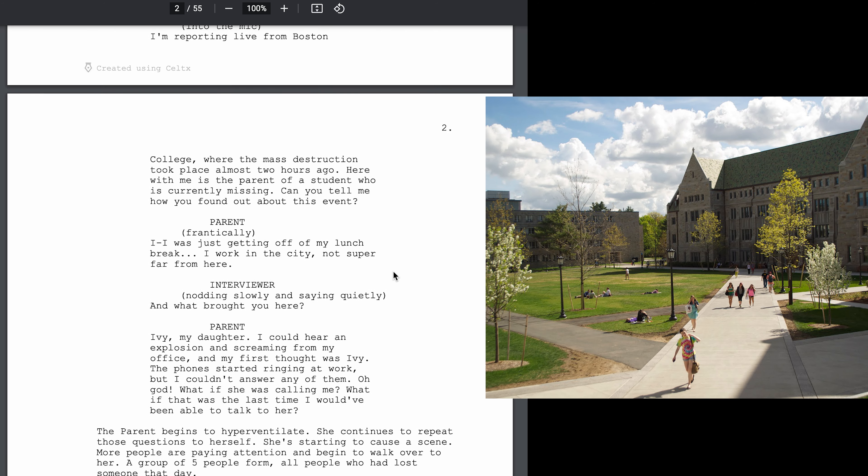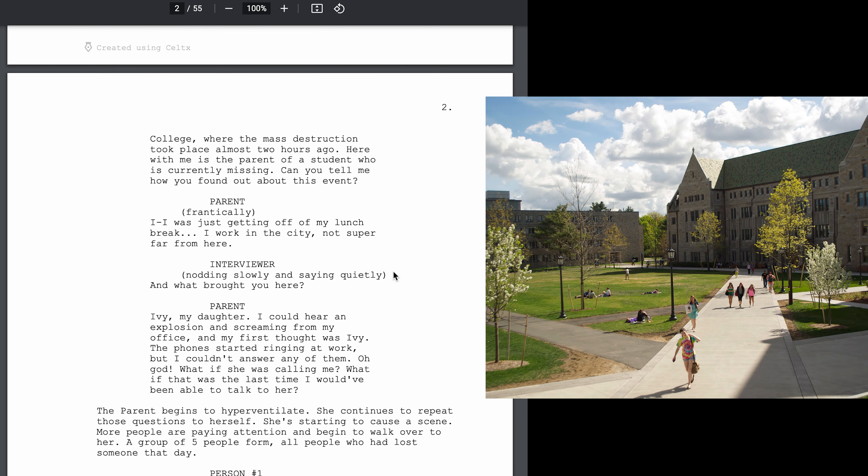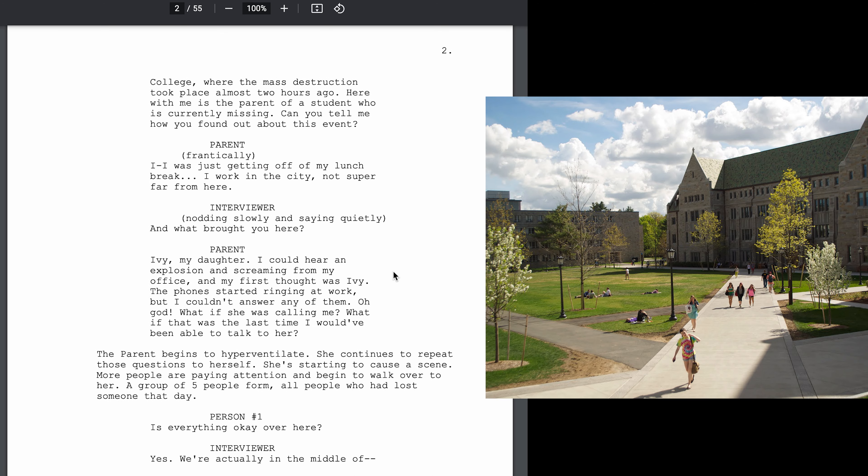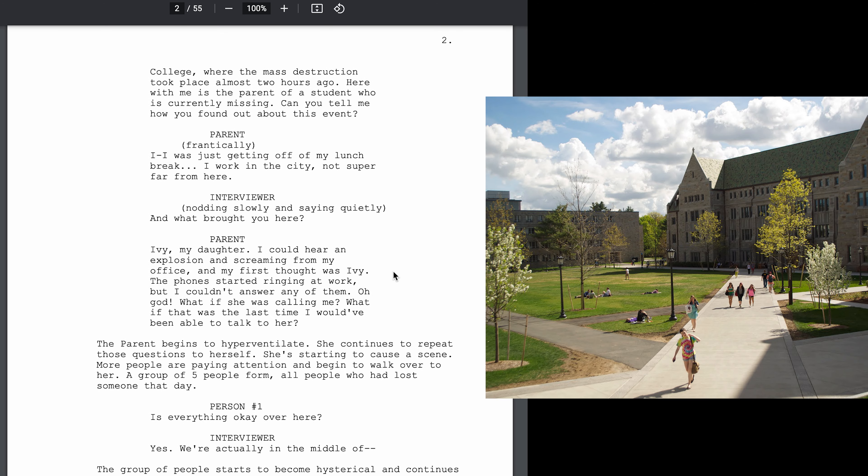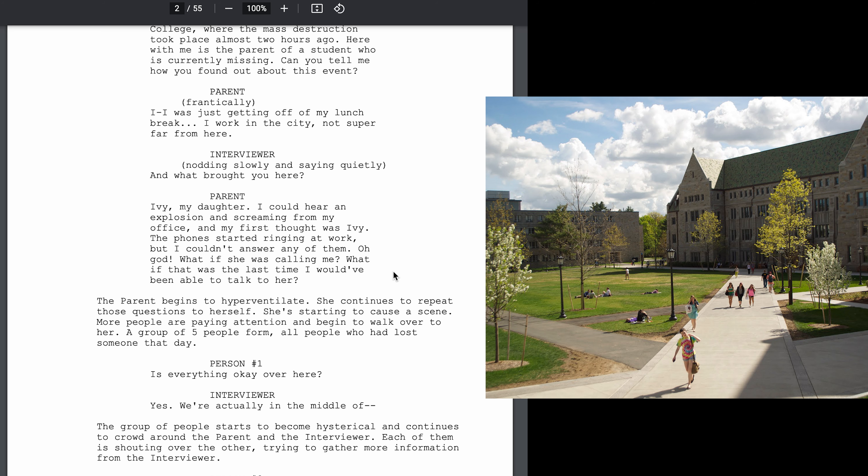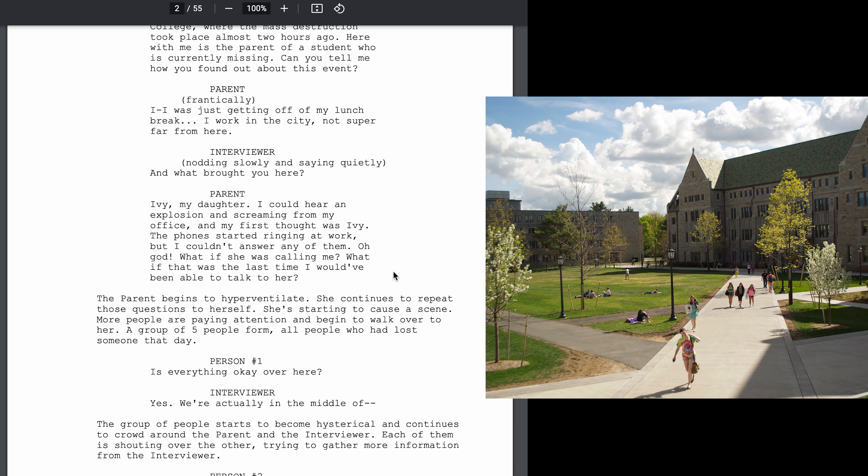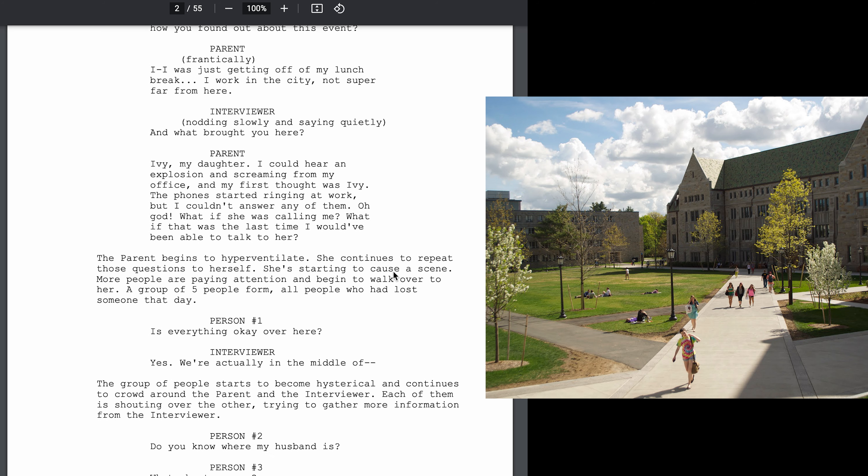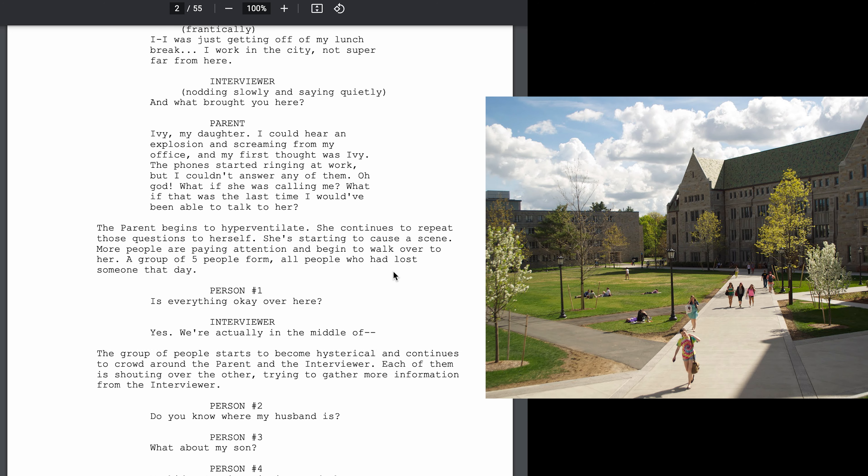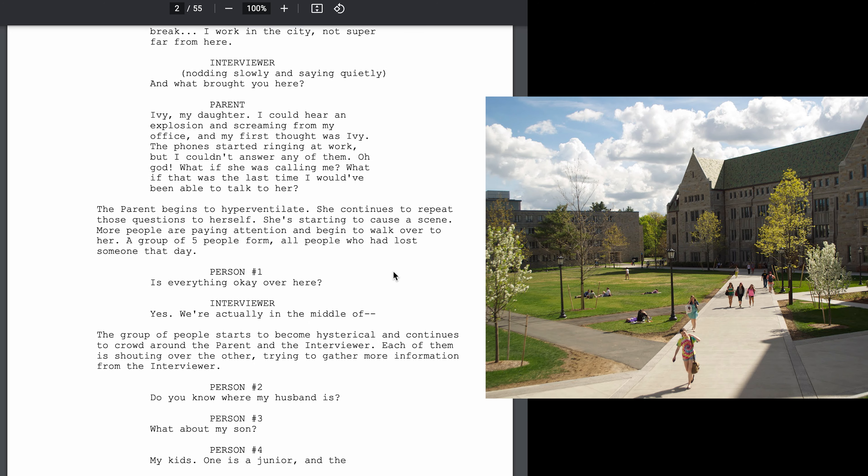I'm reporting live from Boston College where the mass destruction took place almost two hours ago. Here with me is the parent of a student who is currently missing. Can you tell me how you found out about this event? I was just getting off my lunch break. I work in the city, not super far from here.